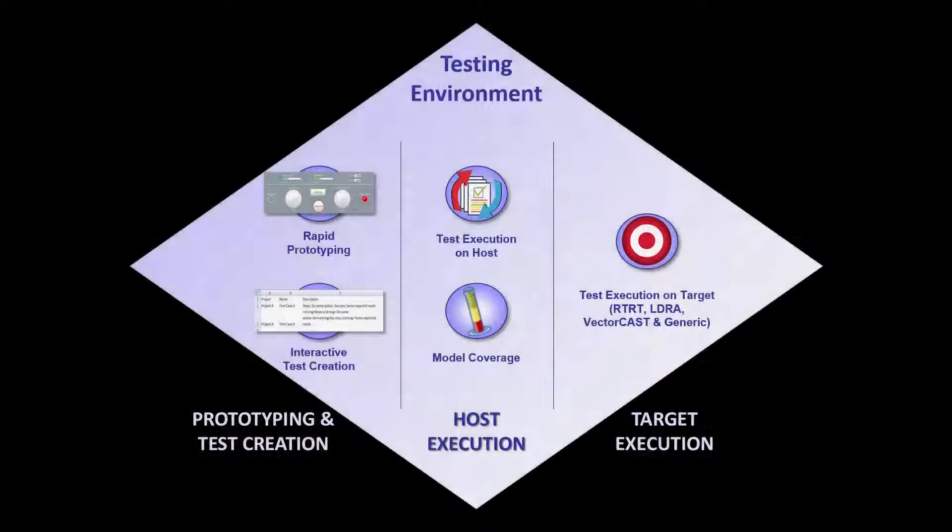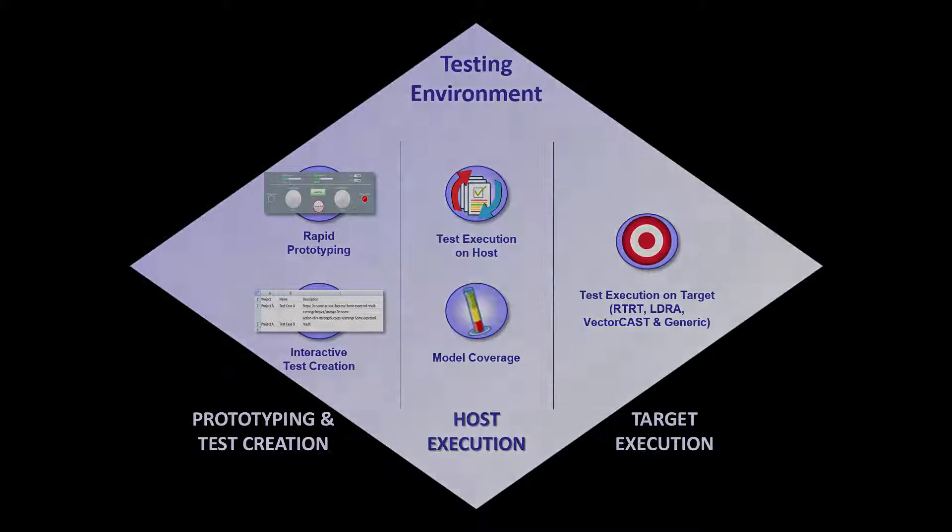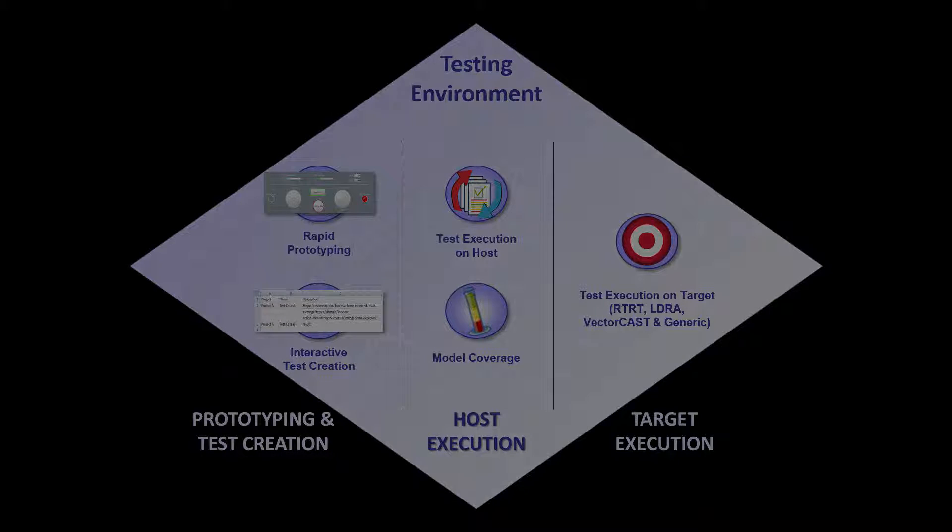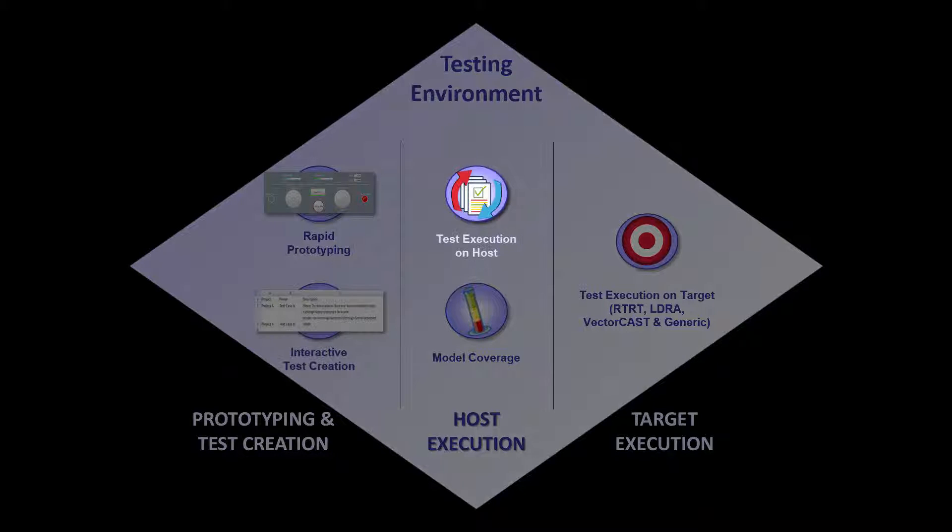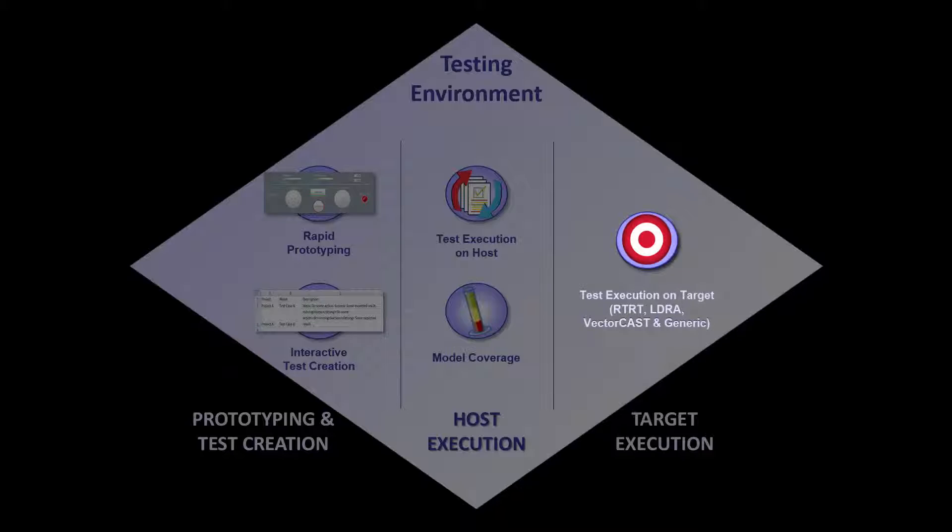SCADE Test offers the capability to test SCADE Suite models on host and to compare the actual outputs to expected results. From the same set of test procedure files, you're able to test the model, measure the model coverage, and perform the tests for the target.